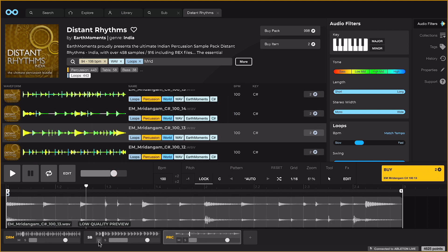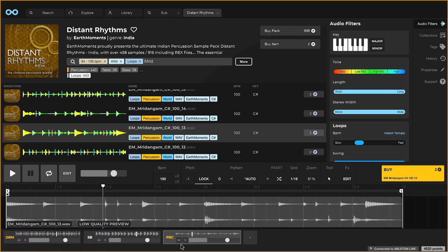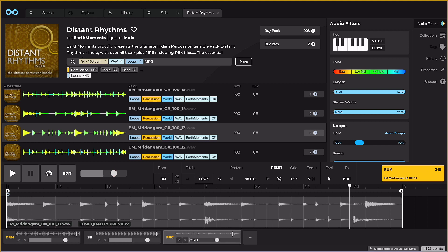And with a few tracks added now, I can mute and solo them with the switches, and adjust individual levels with the sliders if I need to.